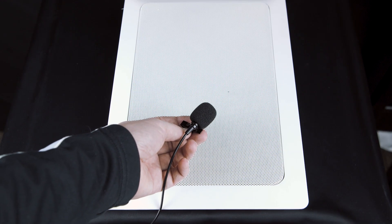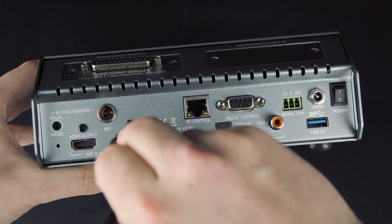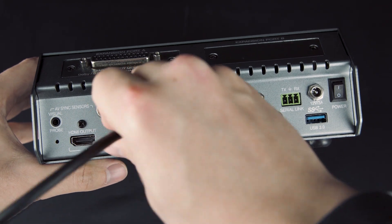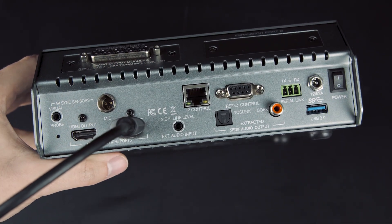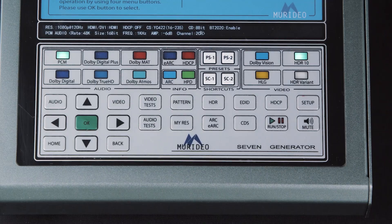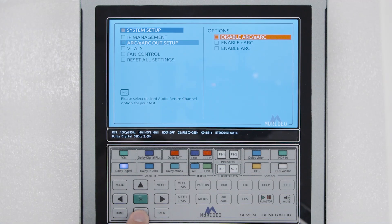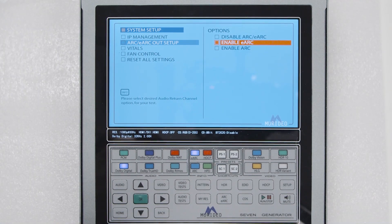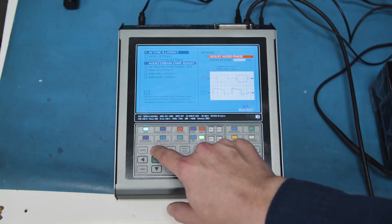Alternatively, by using the 7G as a display and using the HDMI input, it is also possible to measure the latency of ARC or eARC flowing downstream to an AVR.